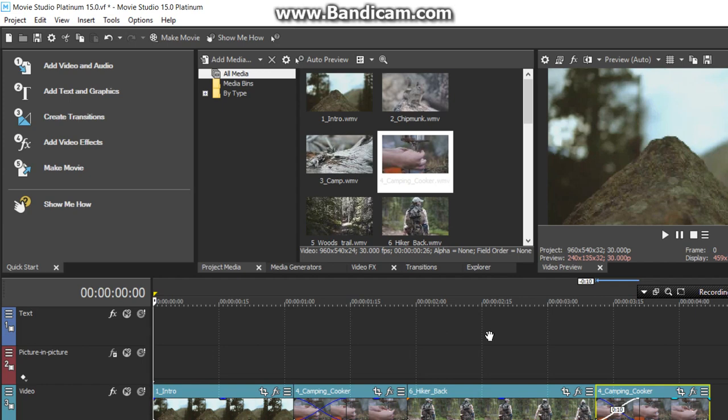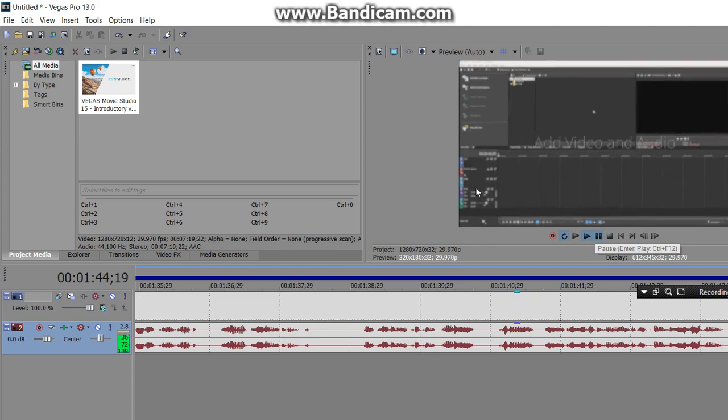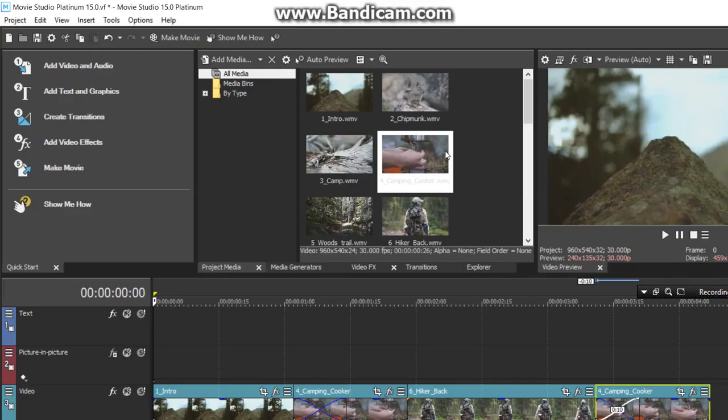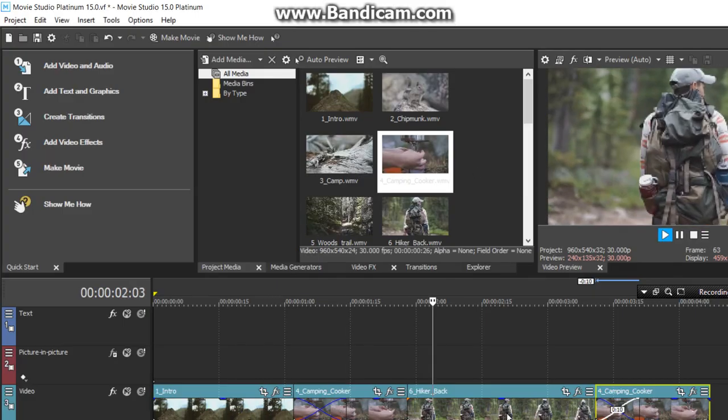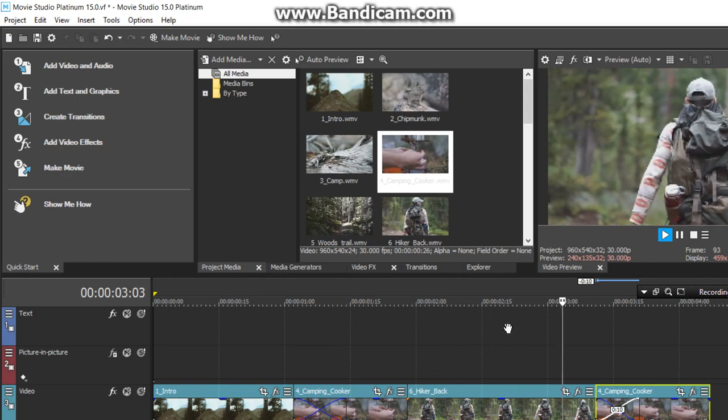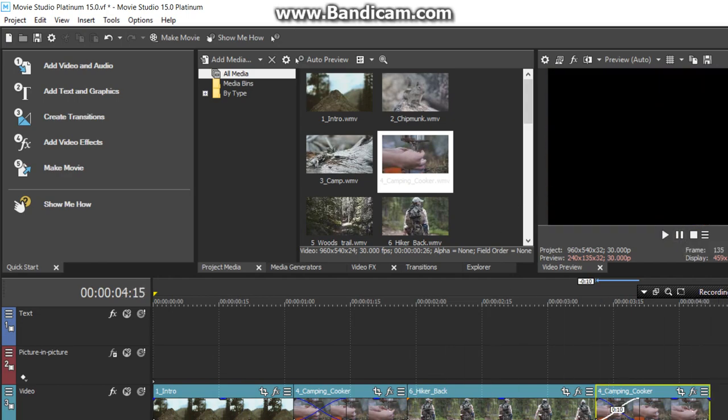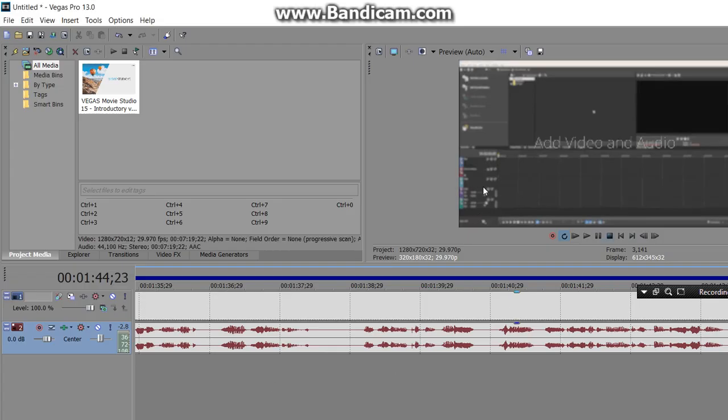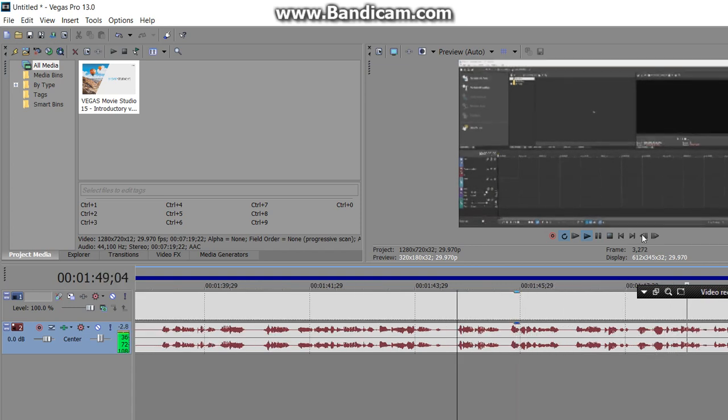To start any project, you add media to it. This media could be audio, video, or still image files that you pull from your hard drives, video cameras, or other devices, as well as text and graphical elements that you create right inside the software.